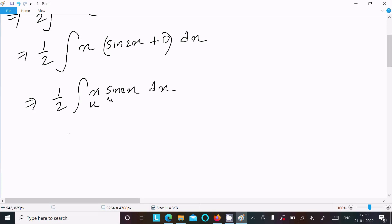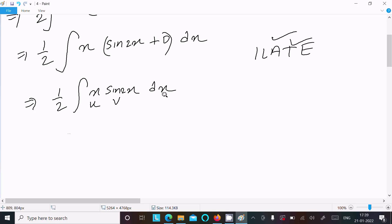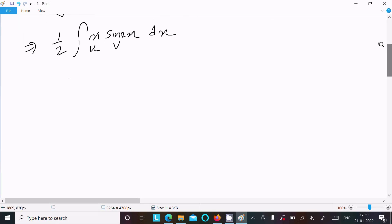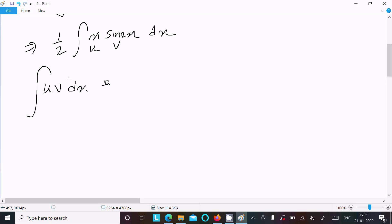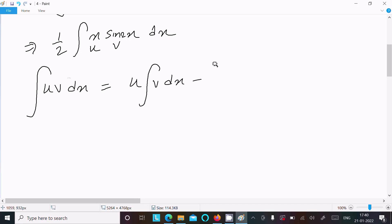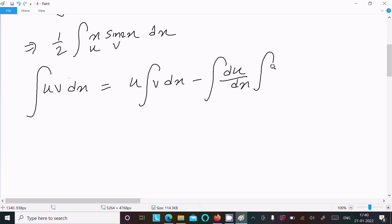This is of the form u·v and it follows the ILATE rule — Algebraic then Trigonometric. So we use integration by parts: ∫u·v dx = u·∫v dx − ∫(du/dx · ∫v dx) dx.